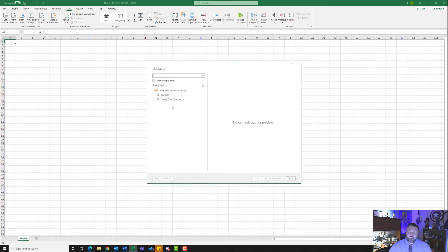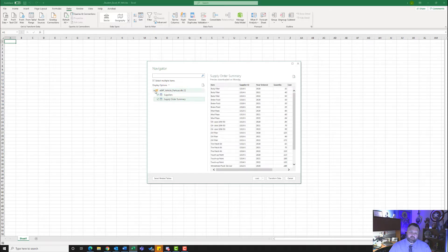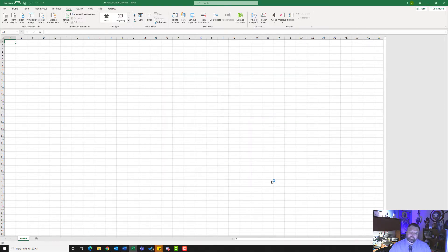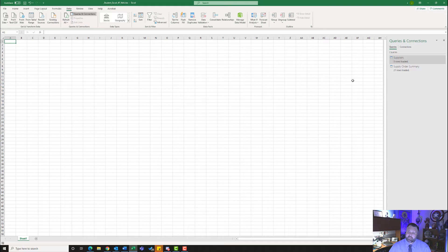We want to make sure we select both of these tables. Put a check mark next to Select Multiple Items and put a check mark next to each one of these. Come down to where it says Load. Click on the down arrow next to Load and hit Load. That's going to import the data from the Microsoft Access database and bring it right in for us to use.